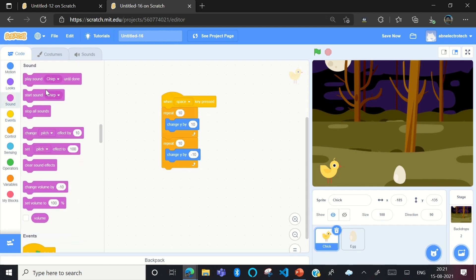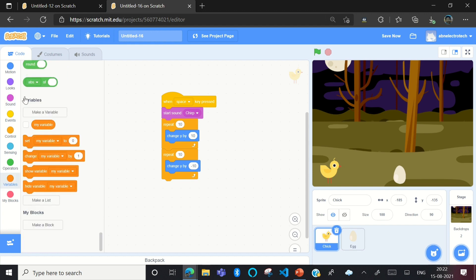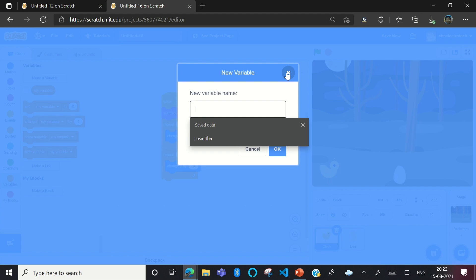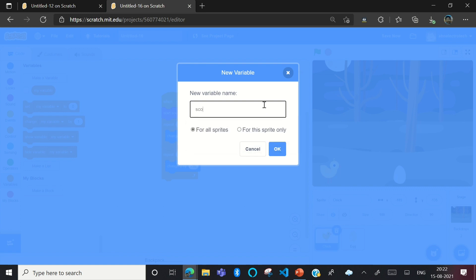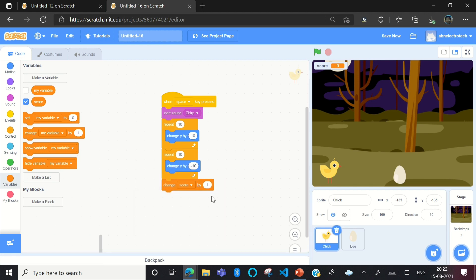Now we'll add a sound. Go to Sound and add 'Start Sound: Chip'. Next, we'll add a score. Go to Variables and click on Make a Variable. Type 'score' — S-C-O-R-E — choose For All Sprites, and click OK. Now drag the 'Change score by 1' block into the code. So when you click space, the chick will jump and the score increases by one.